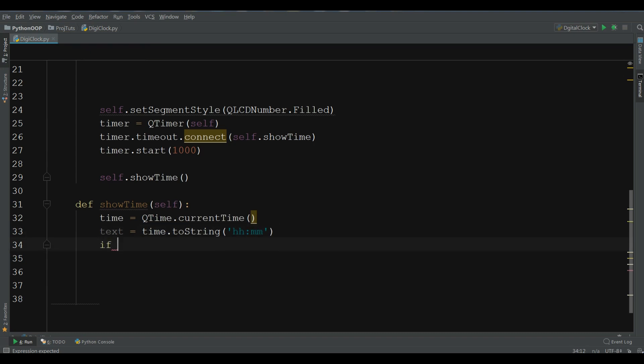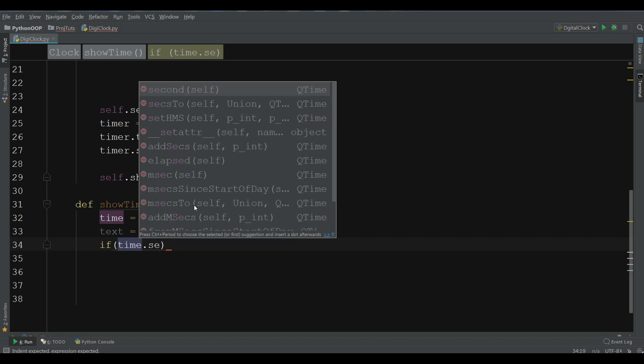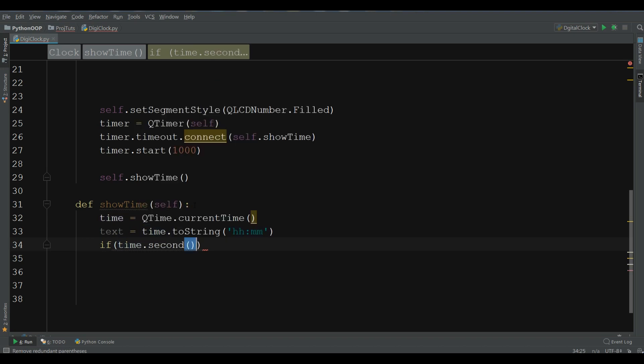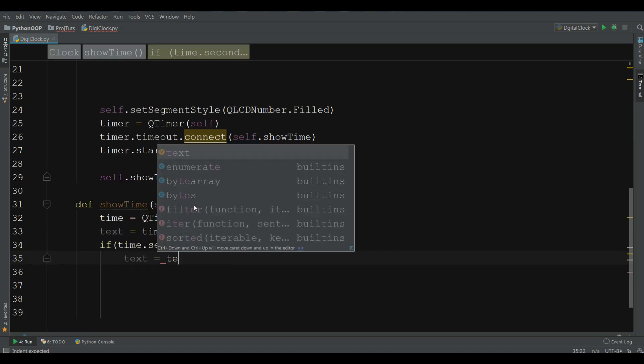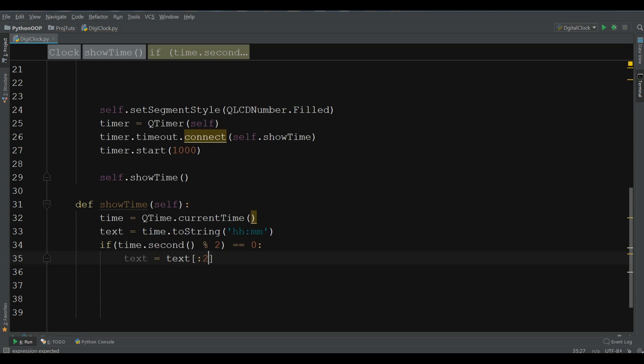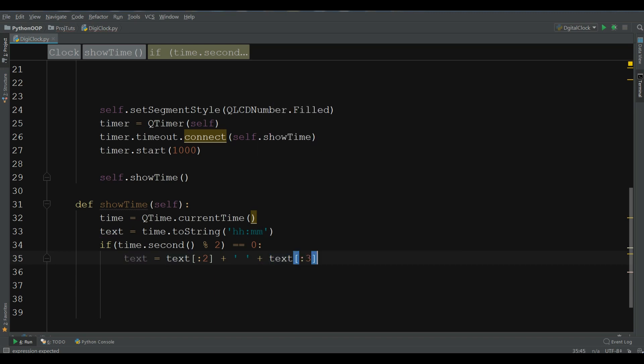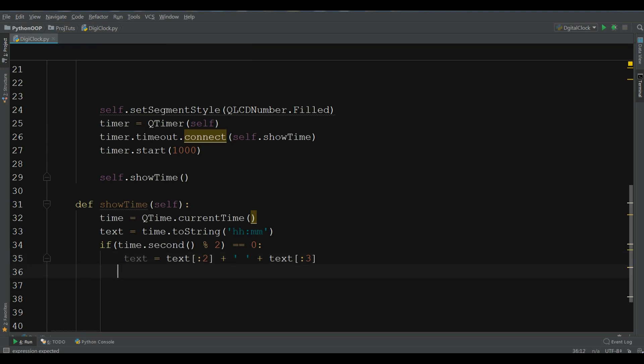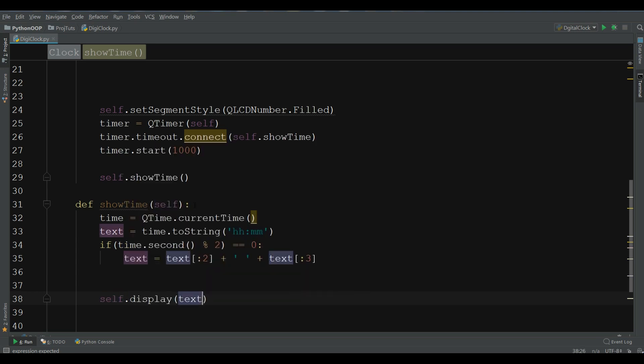Now, make an if condition. If time.second modulus 2 is equal to 0. If this is the case, we take our text. We take the number 2 and we pass this with plus text and 3. Like this. And at the end, you should self.display your text.